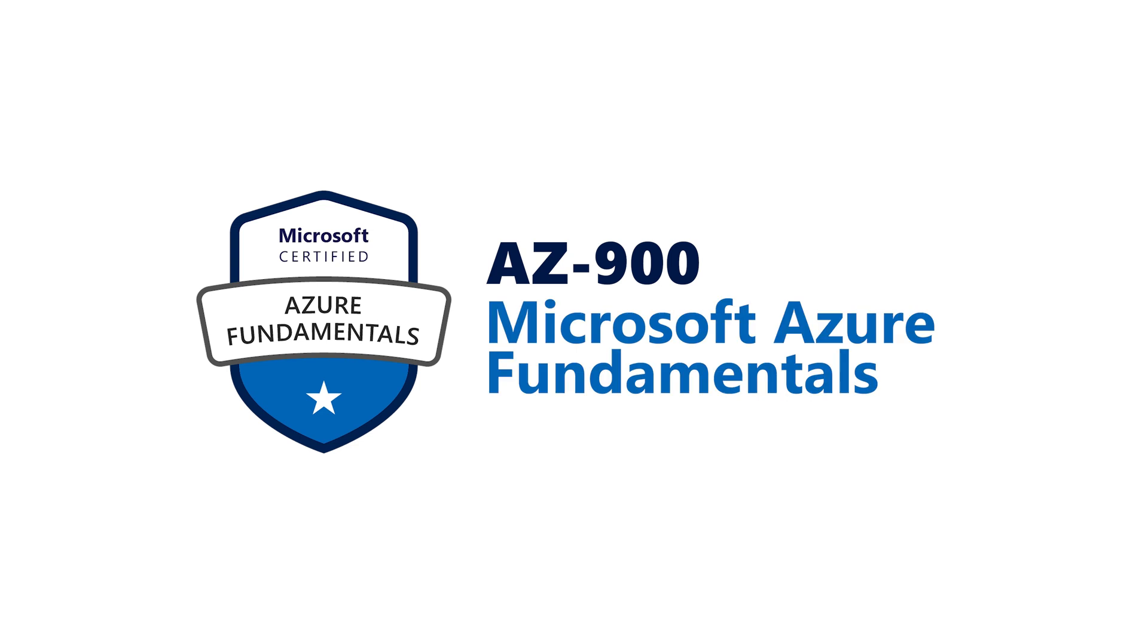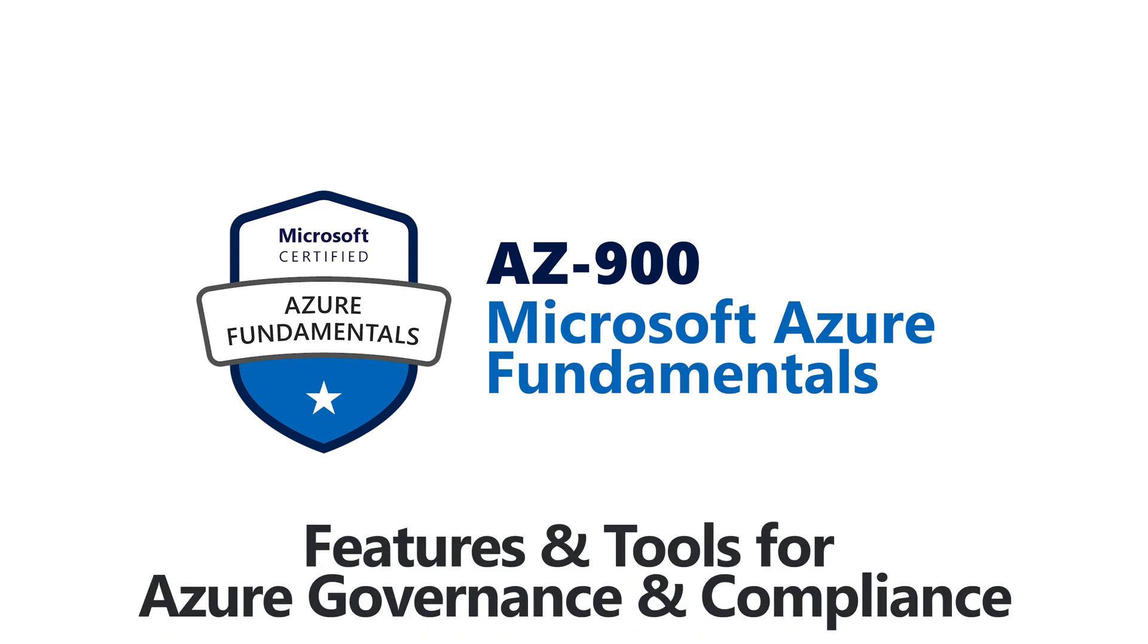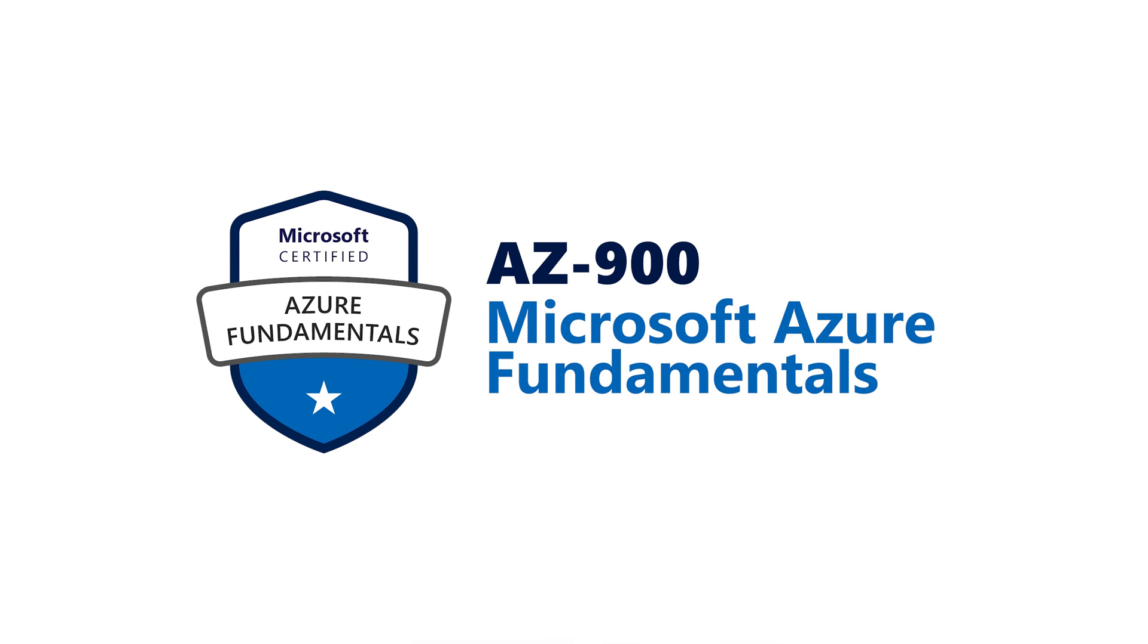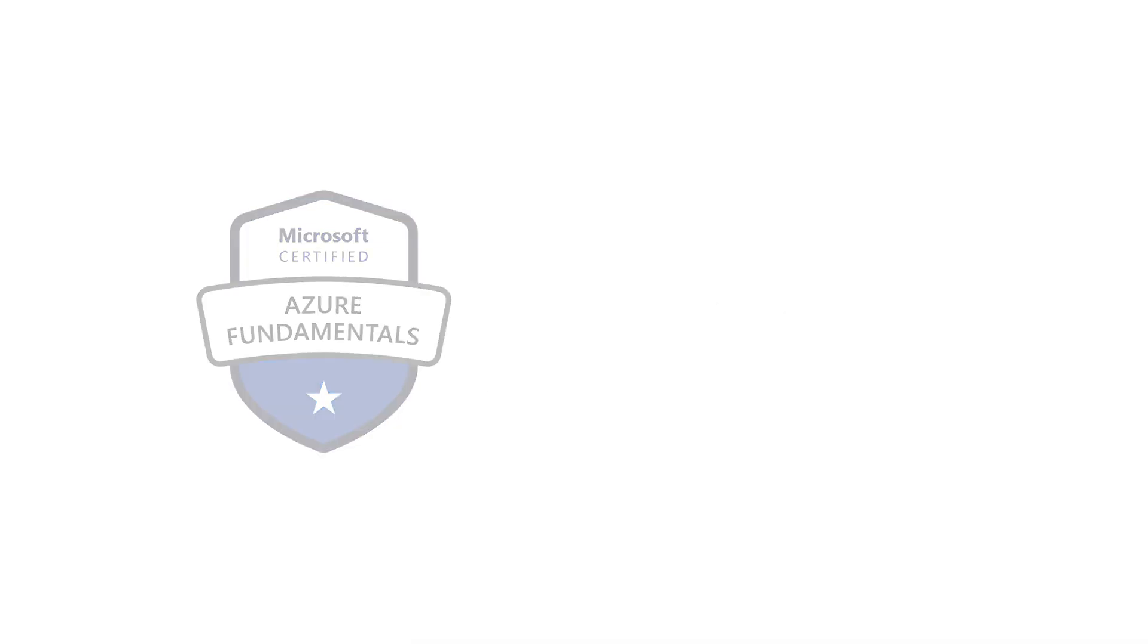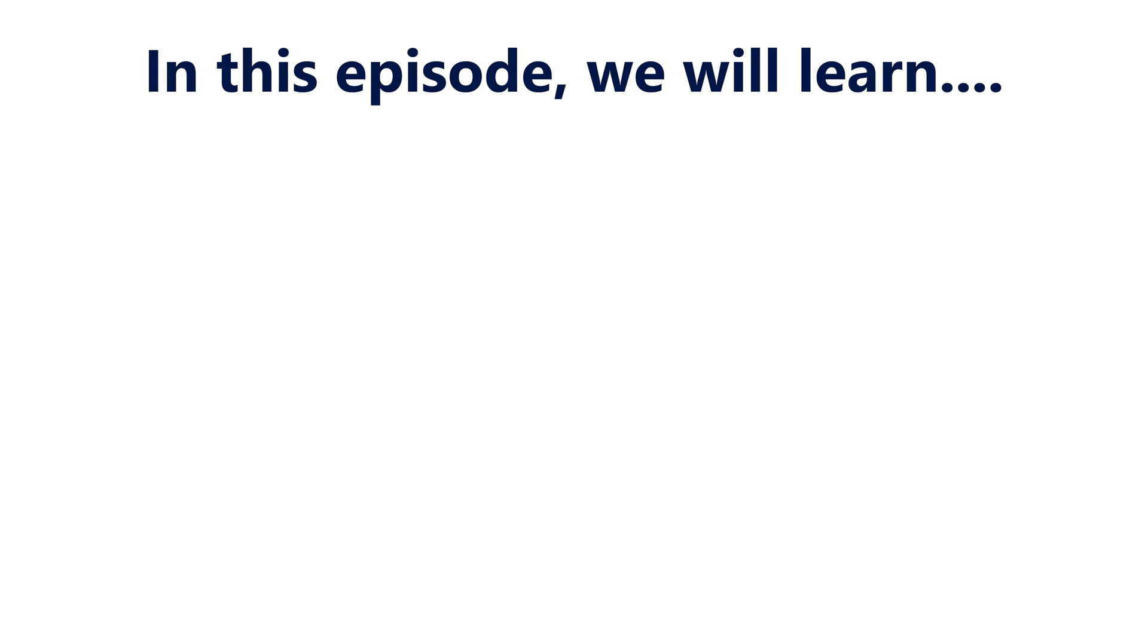Hey there, BI Consulting Proviewers. Welcome back to another exciting episode of our Azure Fundamentals series. I'm Ajay Kumar and today we are diving into episode number 10 titled Features and Tools in Azure for Governance and Compliance. Before we jump in, let's take a quick look at what you can expect to learn today.